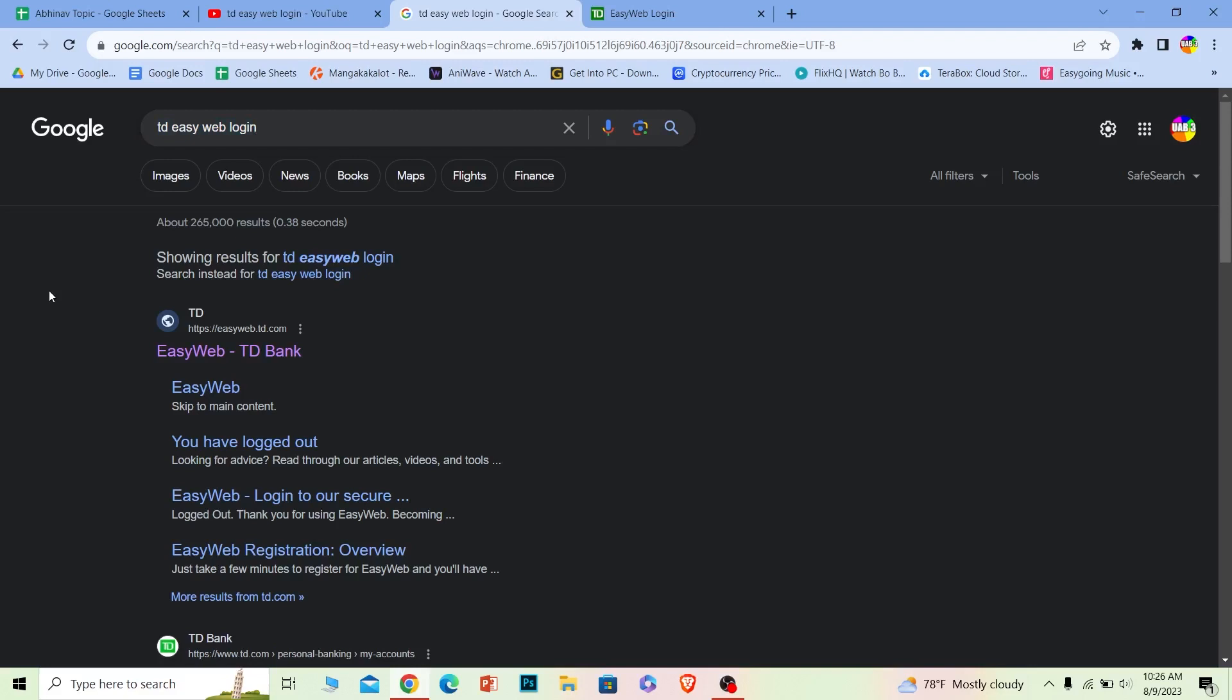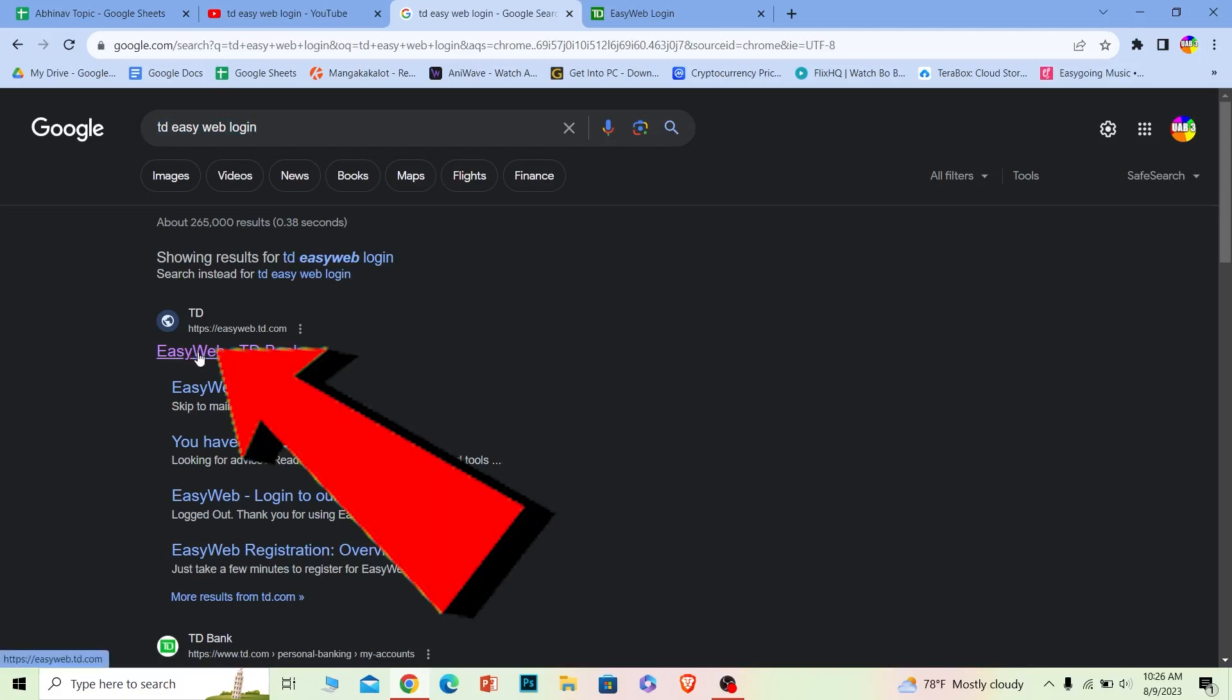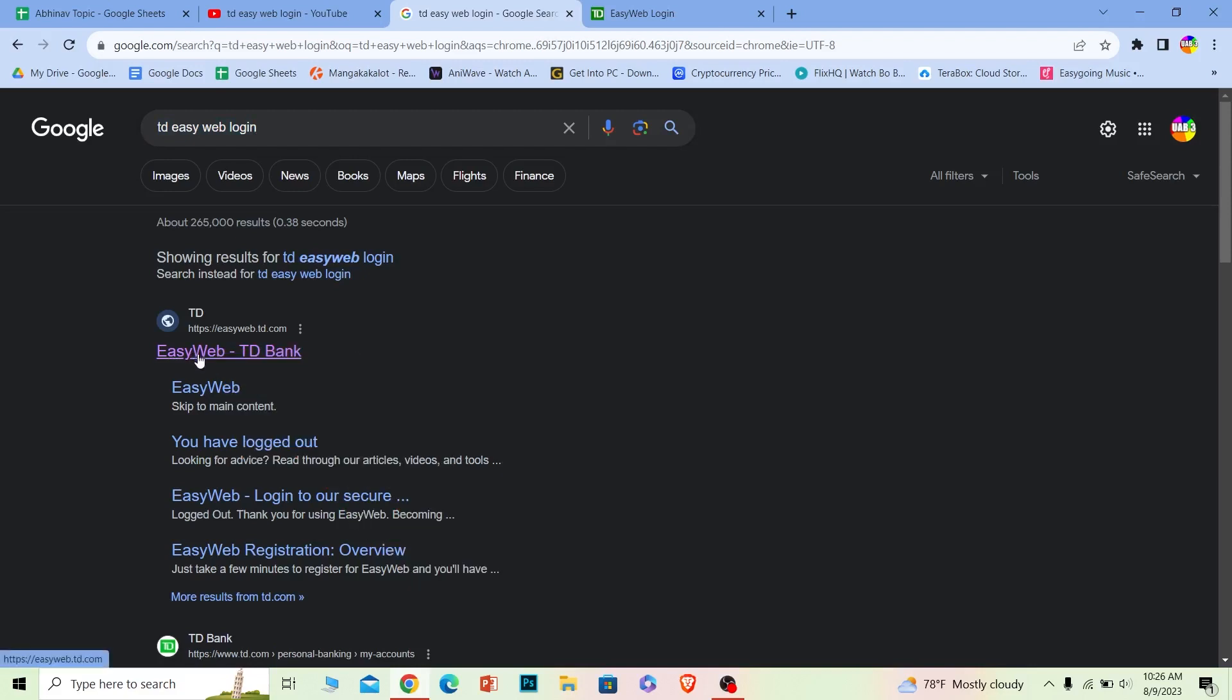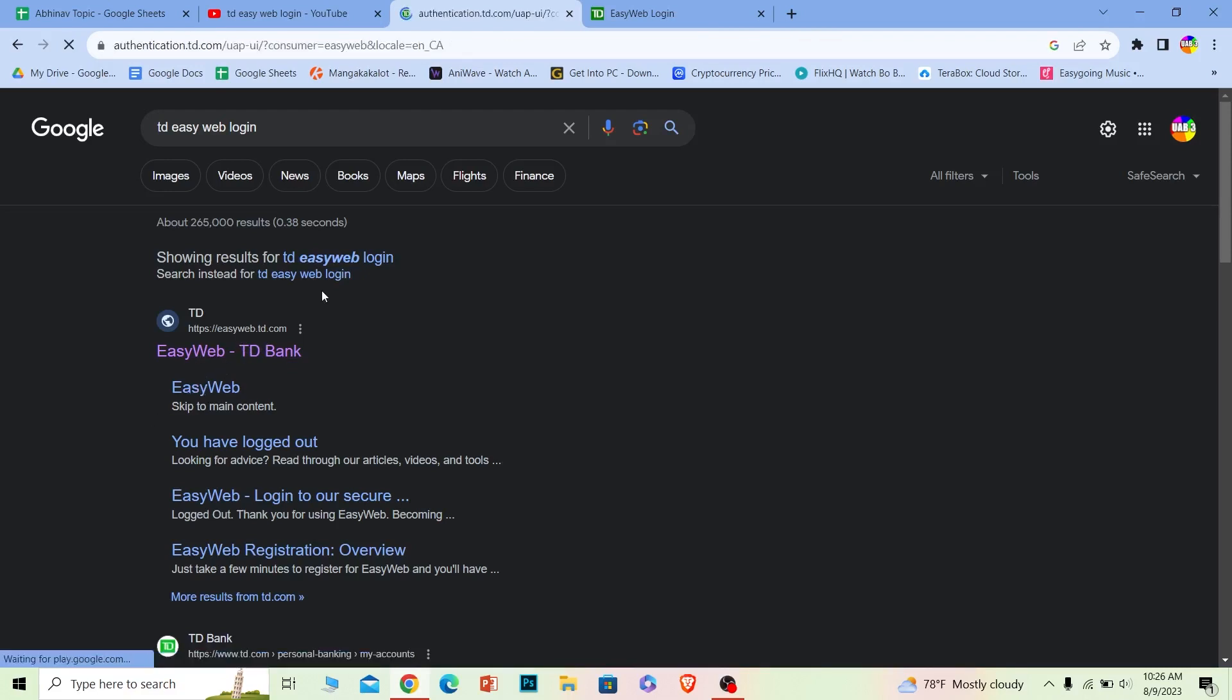After you search for it, the first option over here where it says 'Easy Web TD Bank,' click on it and make sure it takes you to easyweb.td.com - that is the official website of this bank.